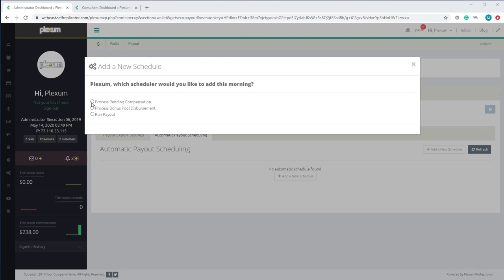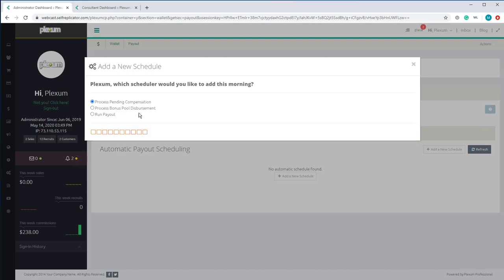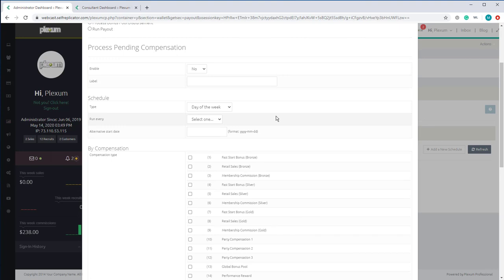Let's set up Process Pending Compensation. In some cases, some companies prefer to process or pay different commission types or compensation types at different times. You can set up the system to process a commission type at a specific time and also have it available for payout.